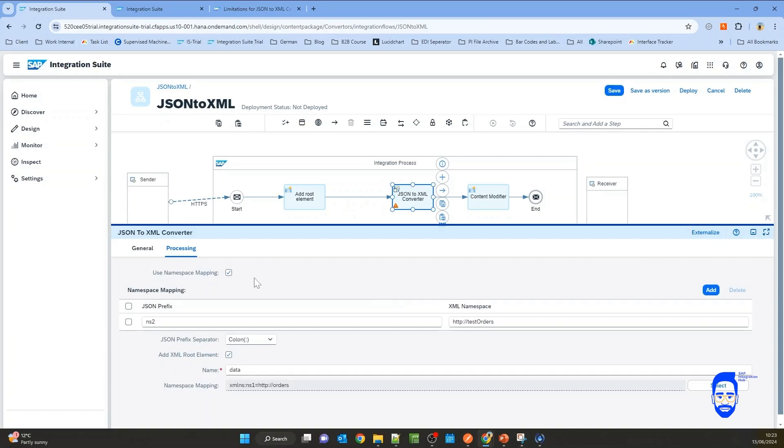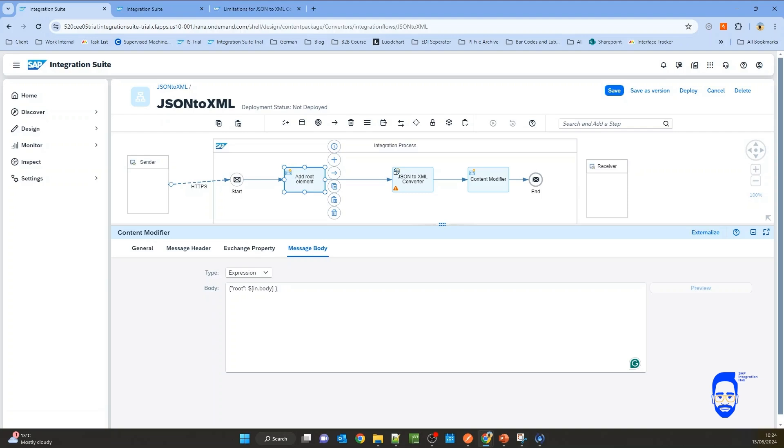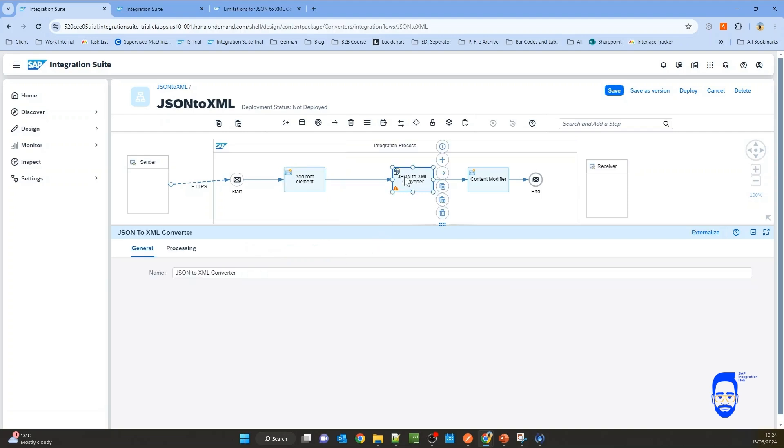All right. In this lesson, we looked at how to map JSON prefixes to XML namespaces. We also looked at how to add a root element to the XML. Also, if the incoming JSON message is having an array in the root element, we also did a workaround to add a root element to the message before converting it to XML.